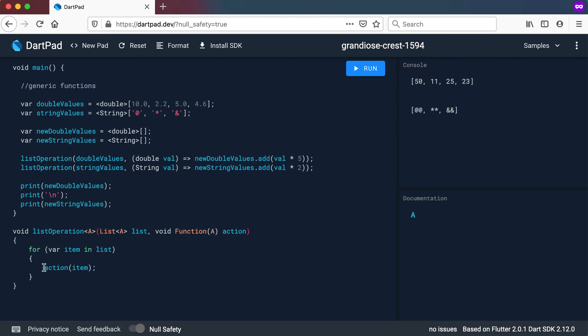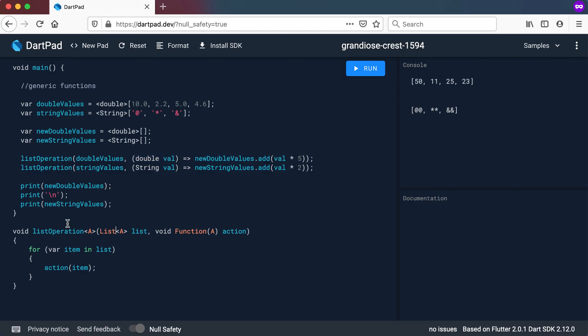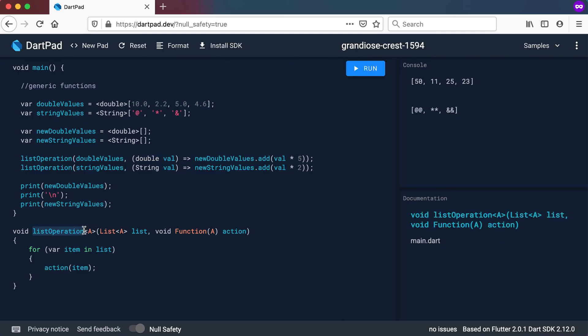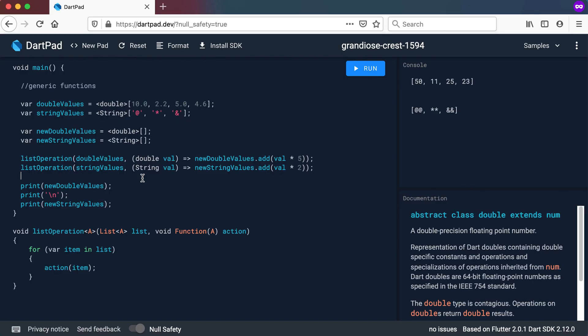And then you must just make sure that when you're actually passing in that item there that you will do something that will not give you an error. So by doing this we can use this list operation function for a lot of different operations where I can send through different types and different values to it and actually reuse this function a lot of times.